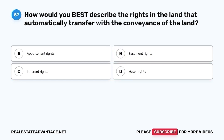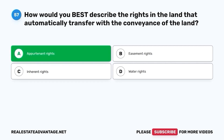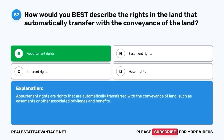Question 57. How would you best describe the rights in the land that automatically transfer with the conveyance of the land? The correct answer is A. Appurtenant rights. Appurtenant rights are rights that are automatically transferred with the conveyance of land, such as easements or other associated privileges and benefits.